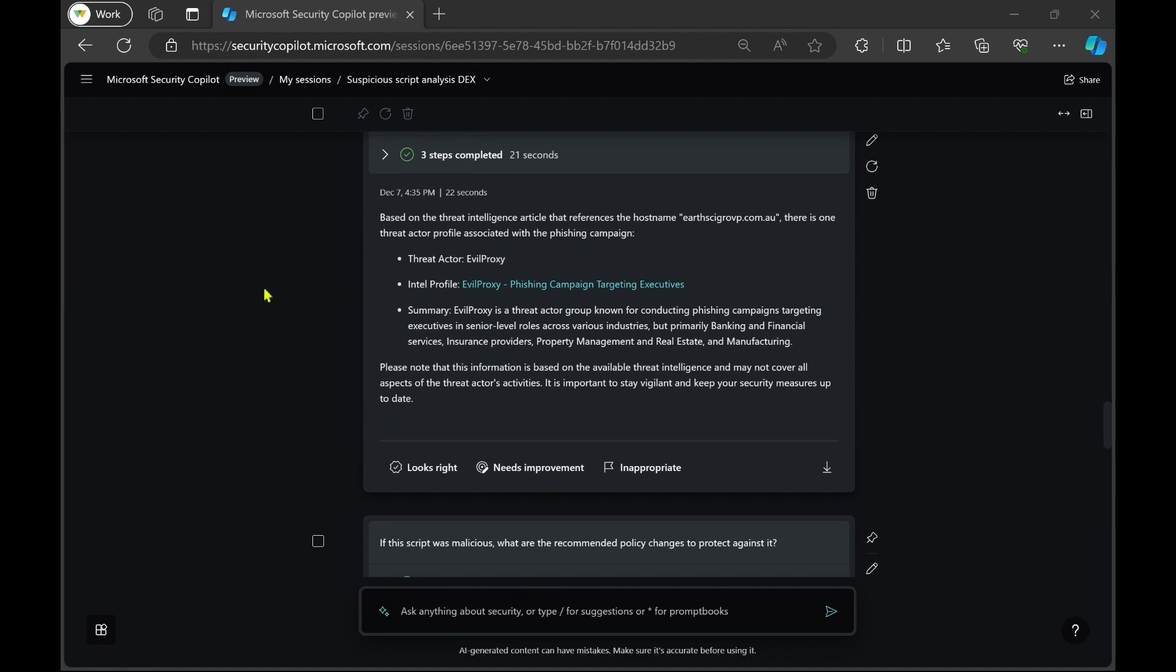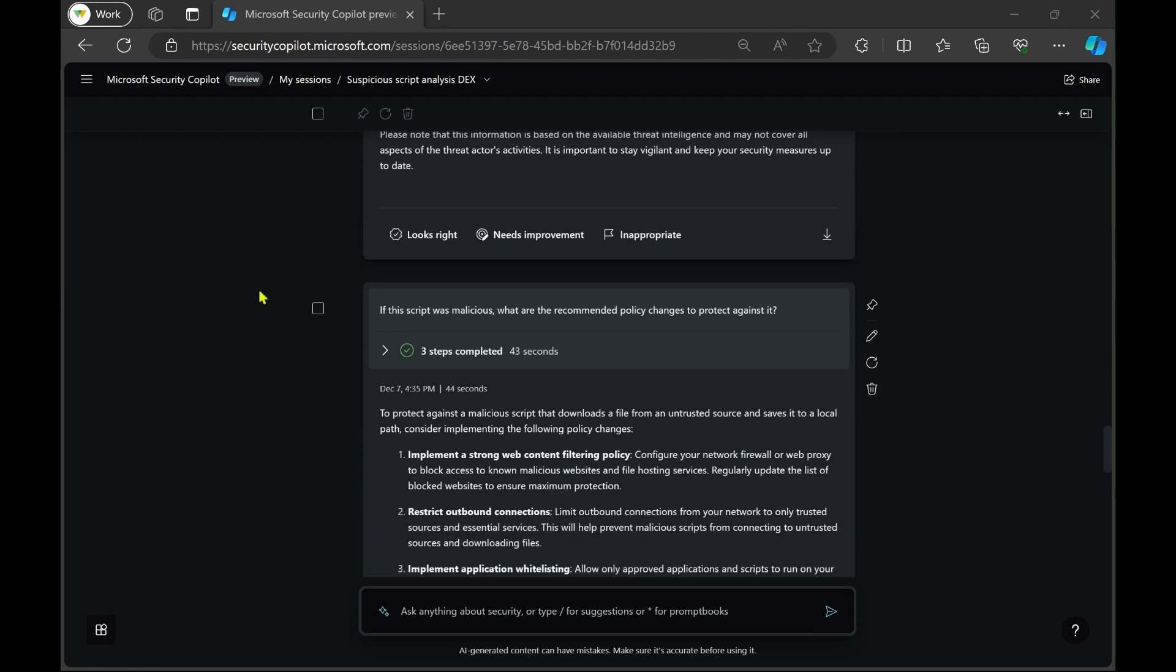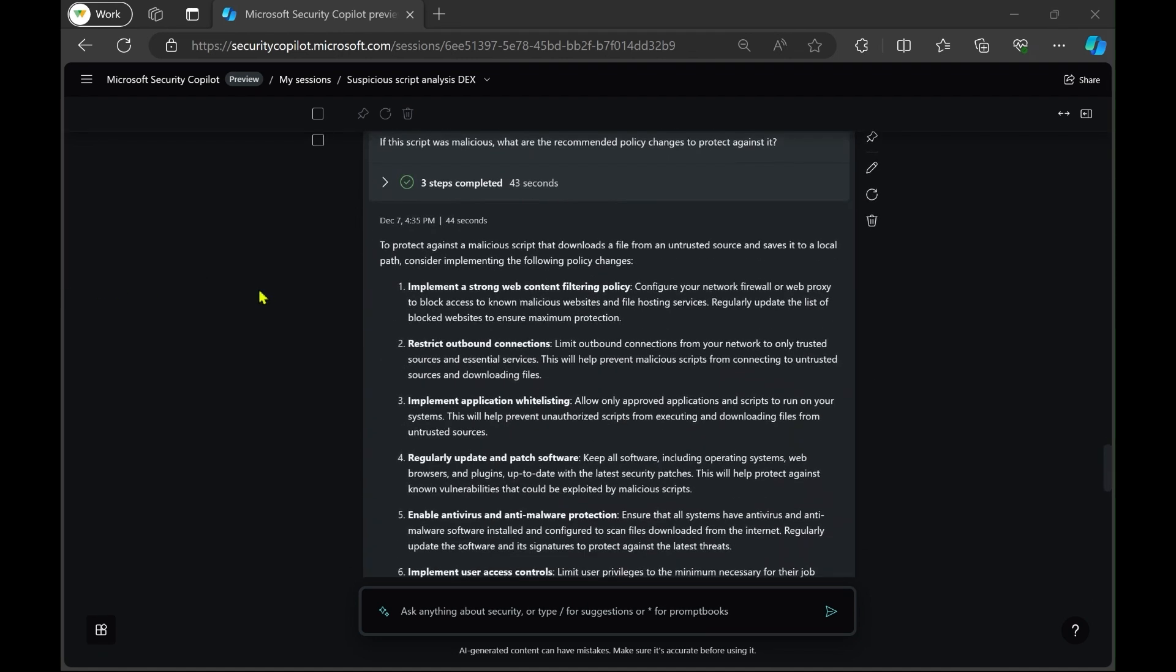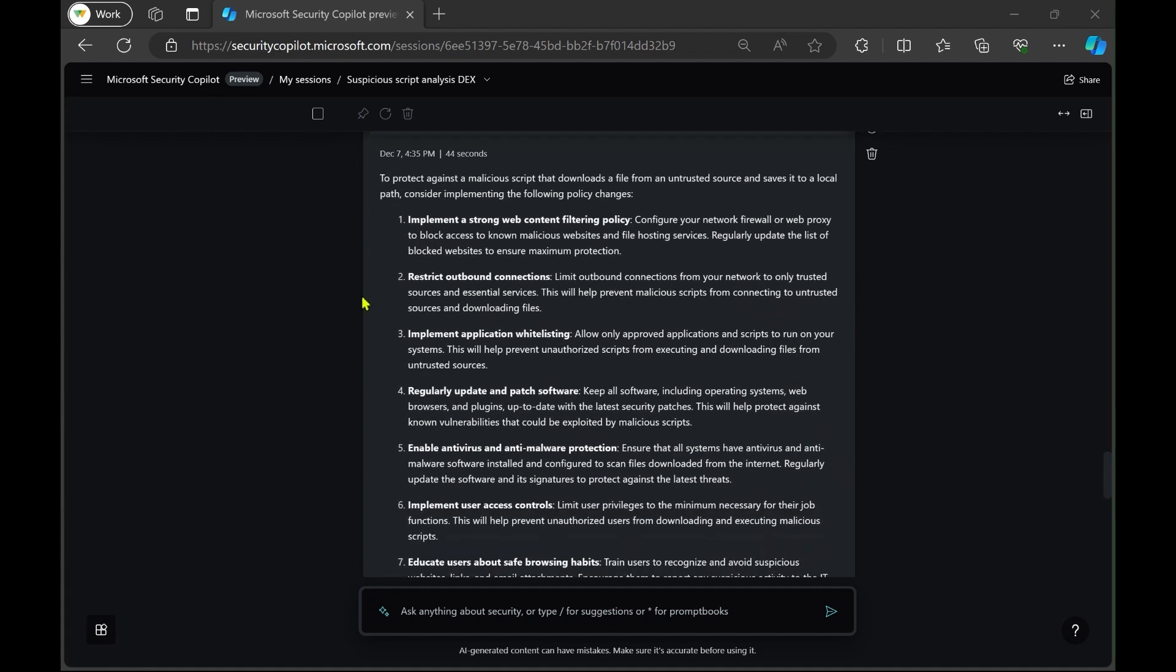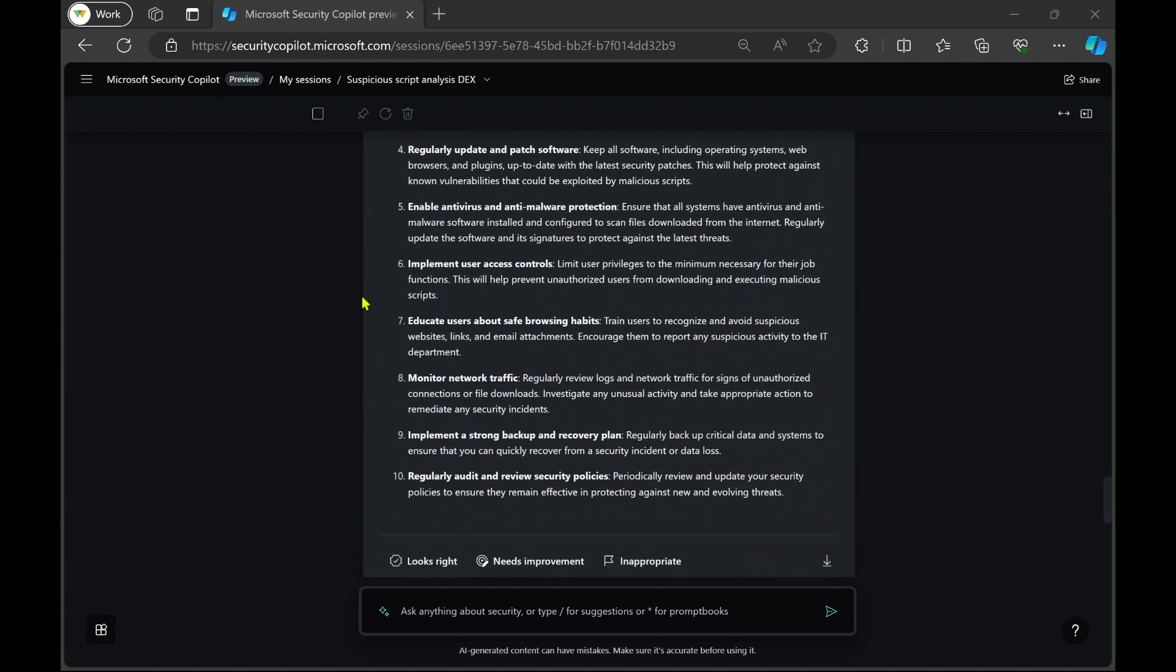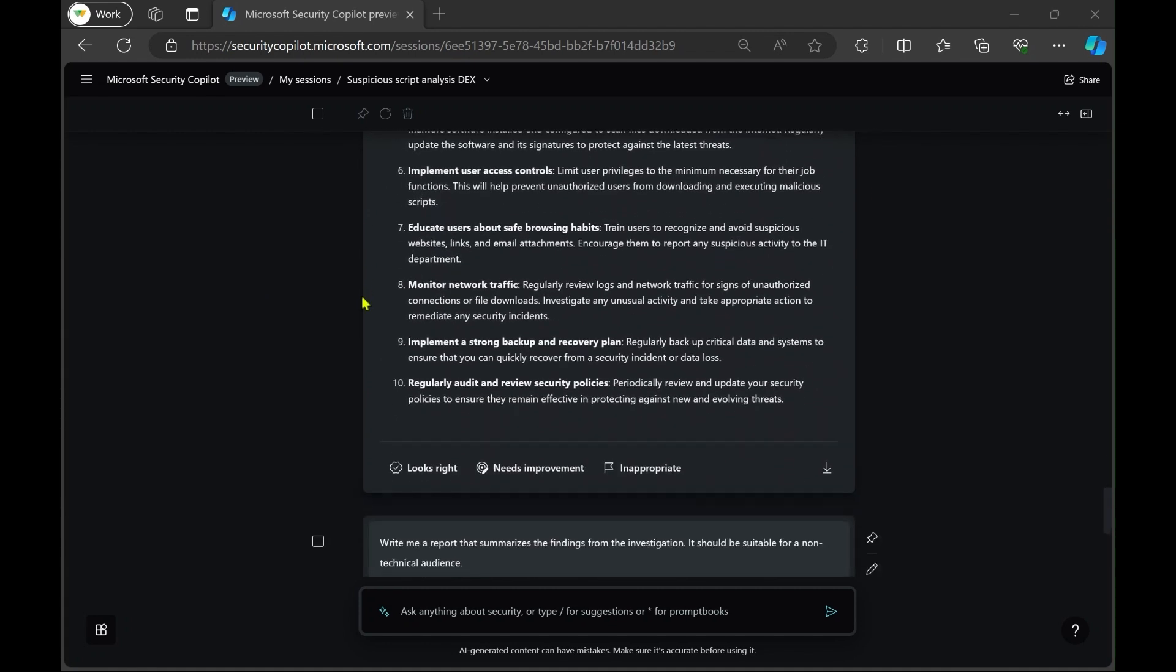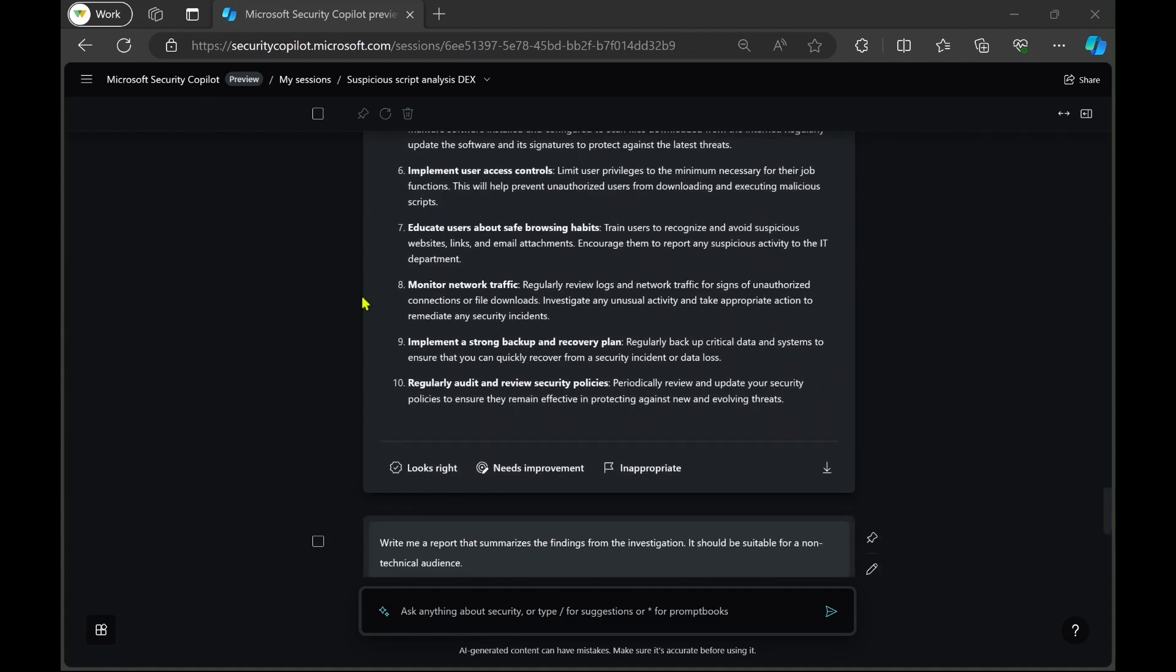Finally, Copilot says if the script was malicious, what are the recommendations in order to improve security regarding this attack itself? So now we've got a huge long list of recommendations that we can give to the customer or apply within our own environment in terms of protecting against this moving forward.